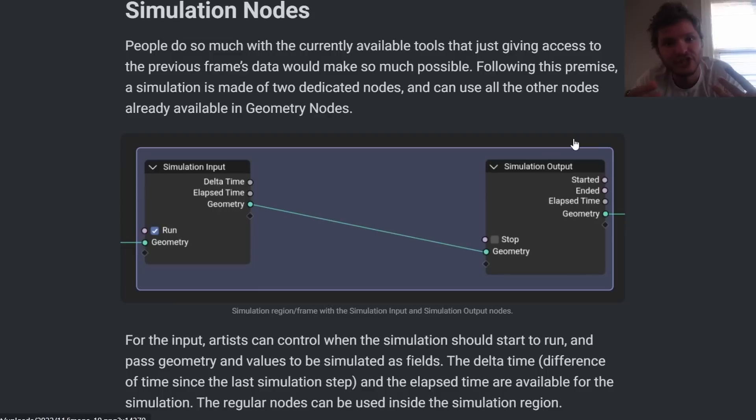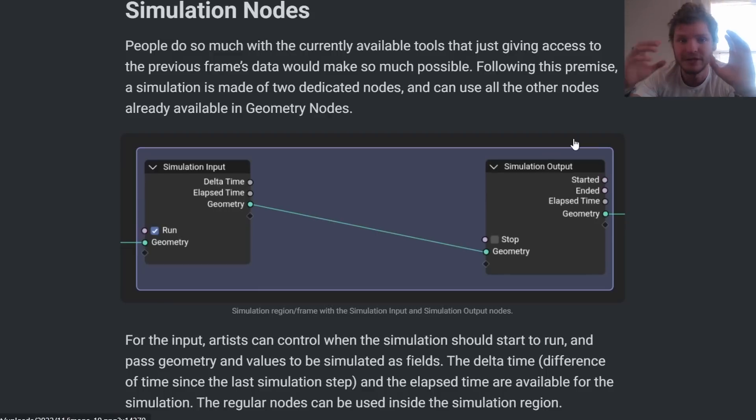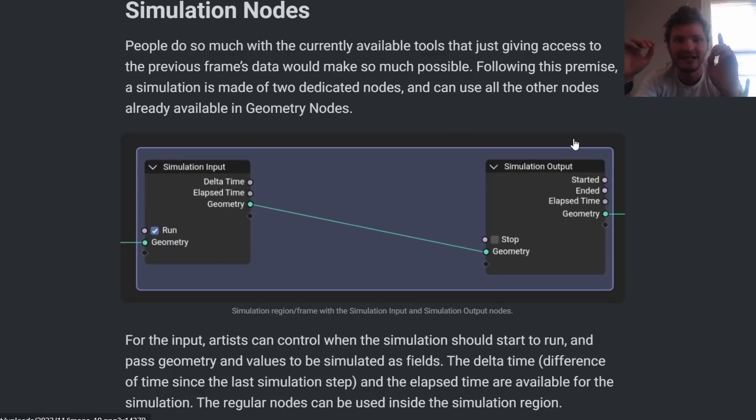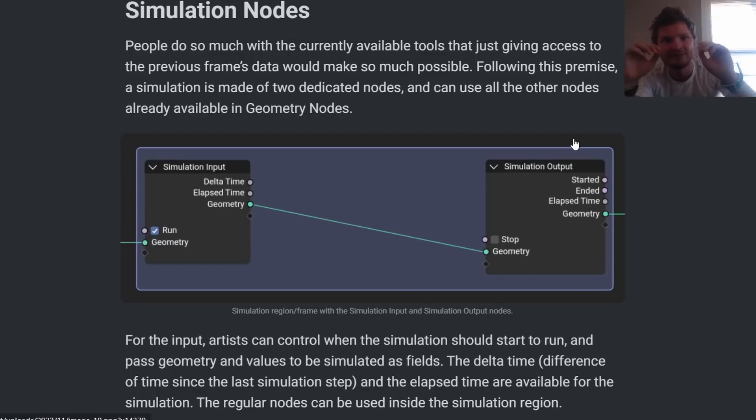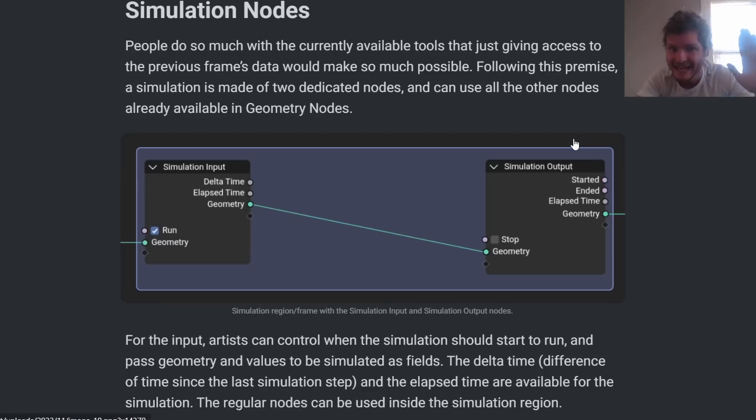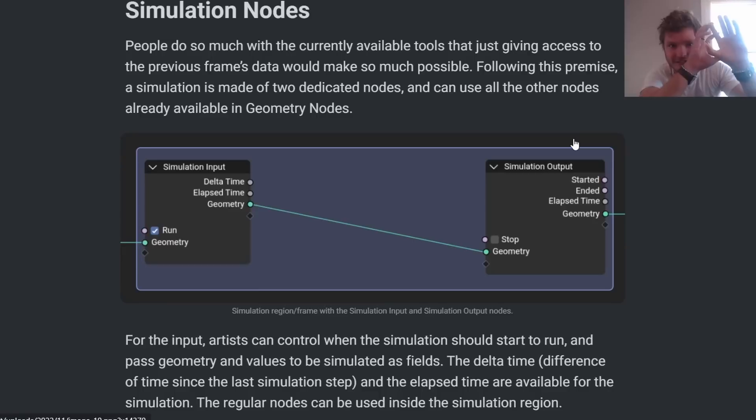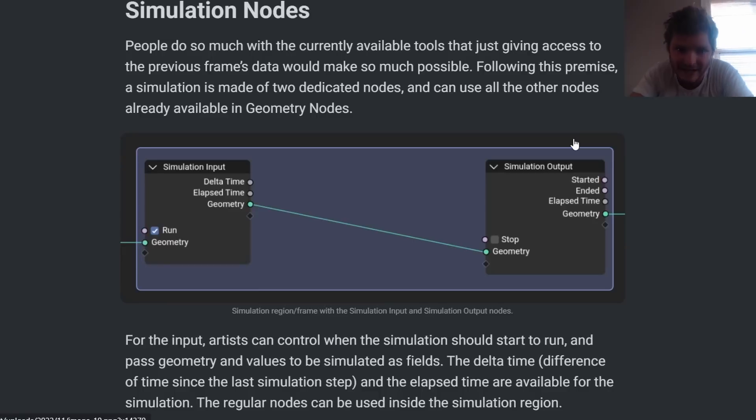A simulation node is the concept of having a simulation input, a simulation output, some operation in between. This operation is going to be calculated every single frame, taking information from the past and incorporating it into the next frame. So you say I have a position here, now update it to the next frame. Now take this information, update it to the next frame again and again and again.